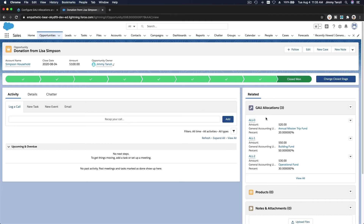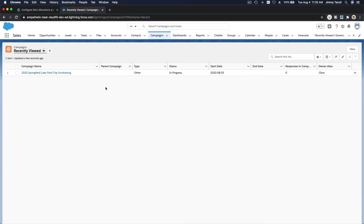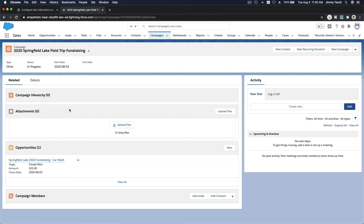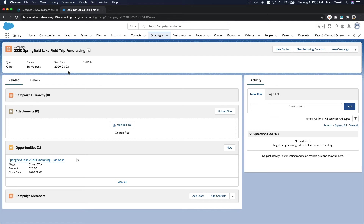You can also do the same allocations for recurring donations and campaigns. For example, on the Campaigns tab, we have a Springfield Lake Trip fundraising campaign. You can divide it across several GAUs — gas for the bus, hotel, food. A parent who gives $1,000 might say: $500 toward gas, $300 for hotels, $200 for food. Just add the GAU Allocations related list to the campaign page layout.